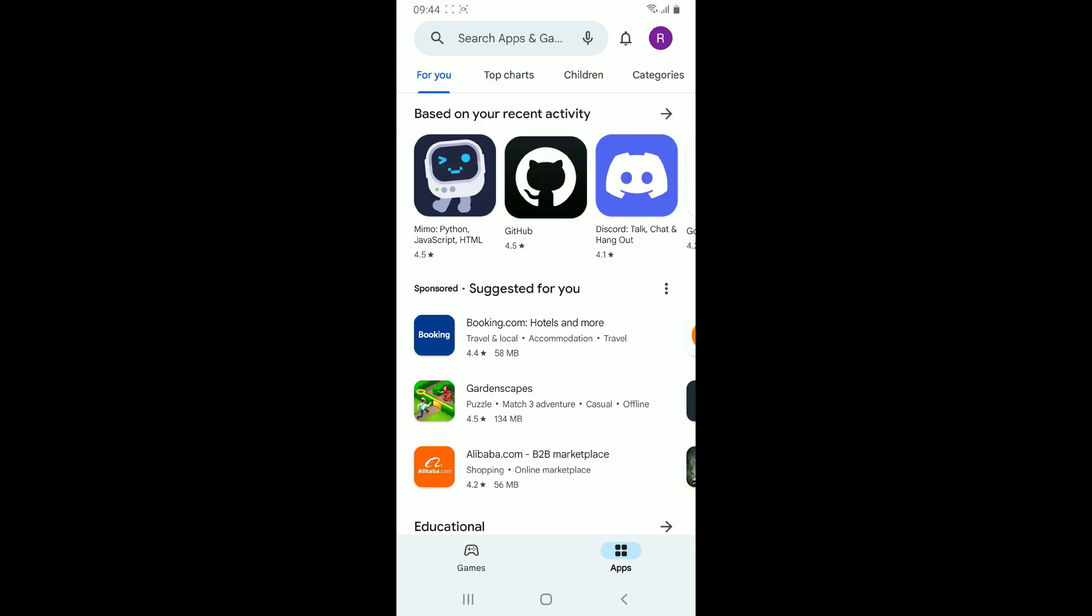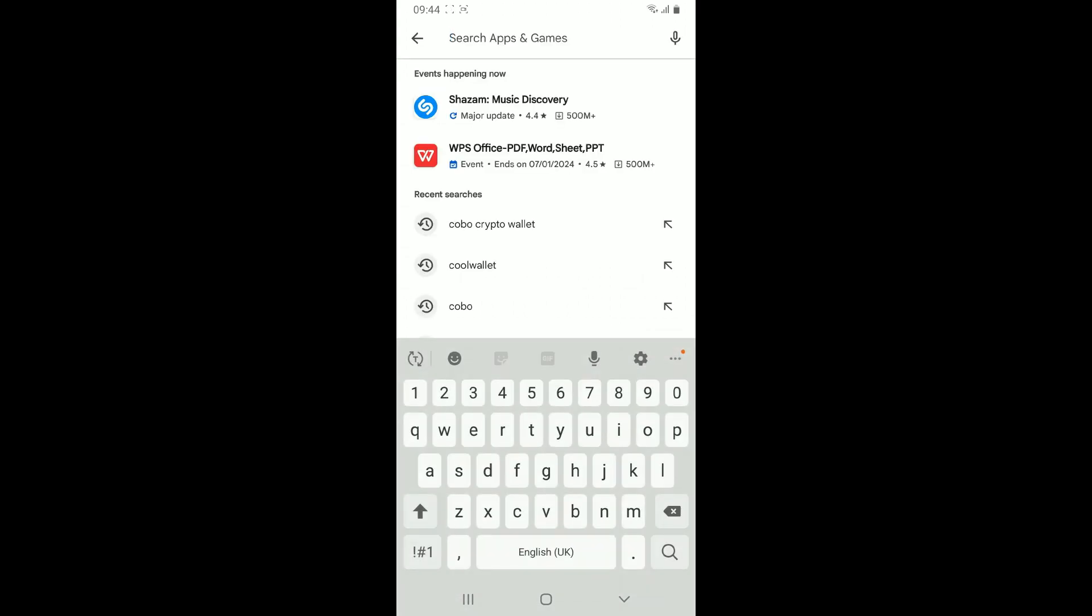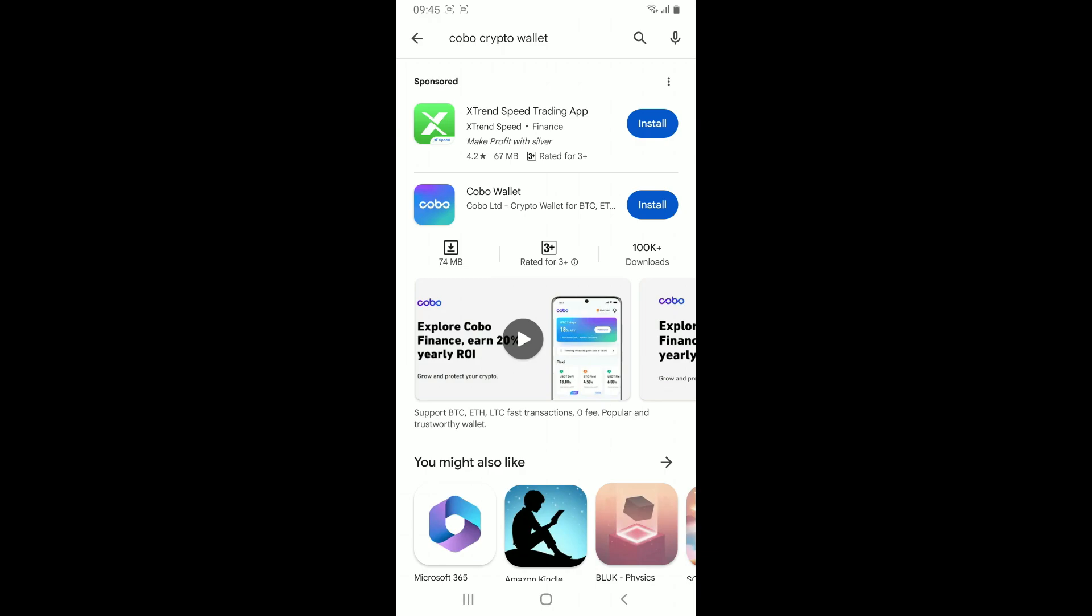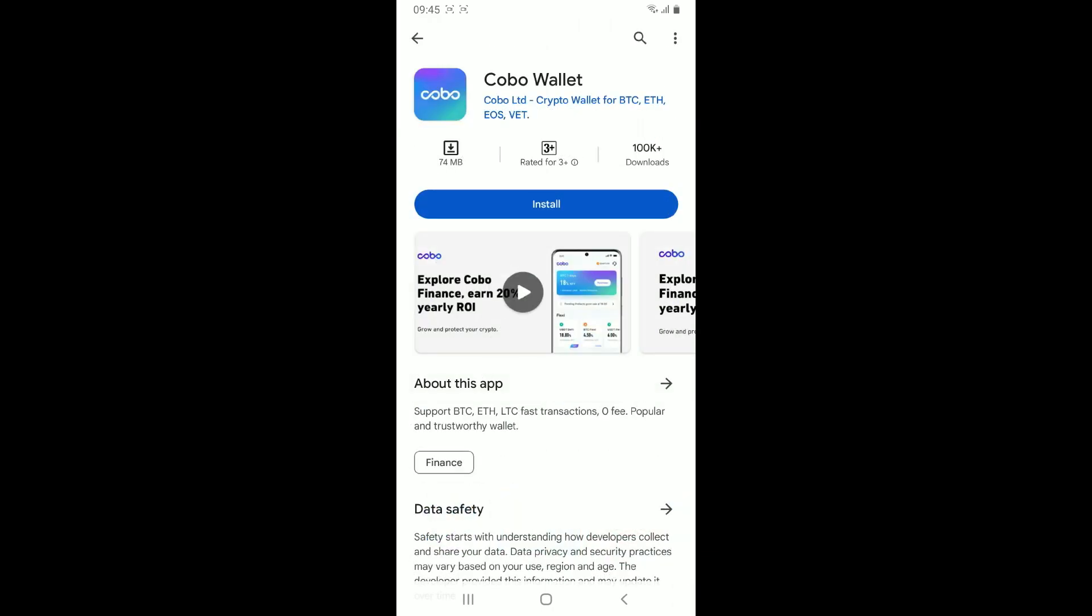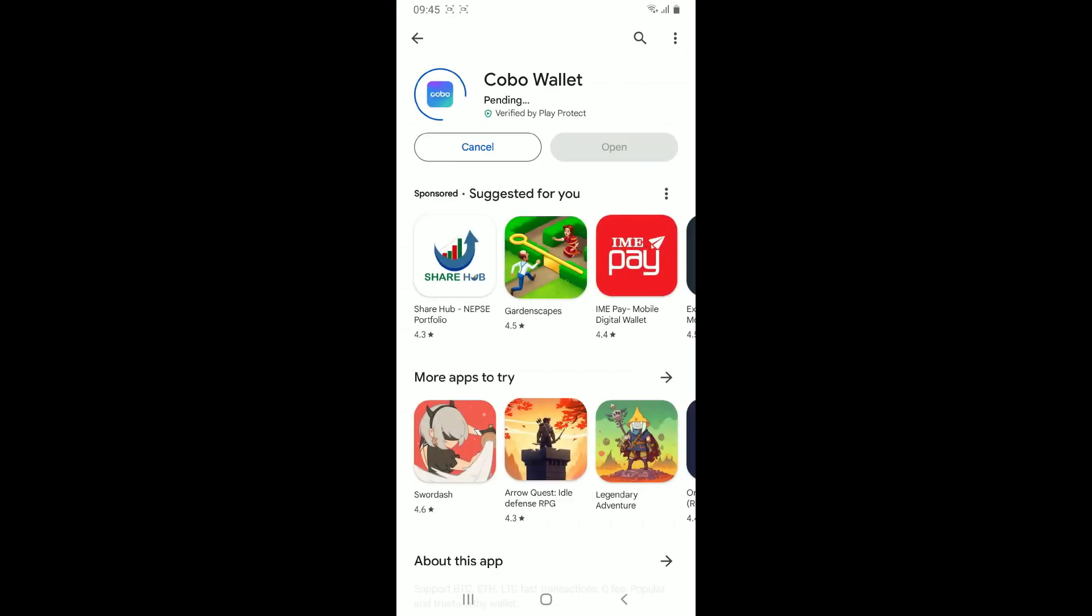Go to the search box at the top and type in Cobo crypto wallet. Once you come across the search results displayed on the screen, look for this application from Cobo Limited and tap on install to begin downloading the application for your Android phone.